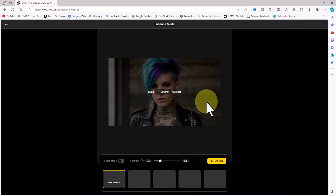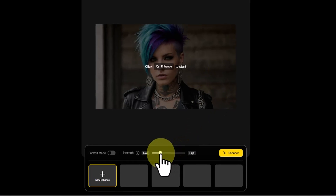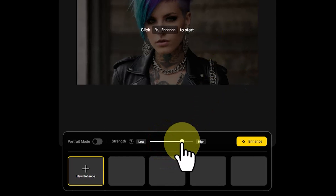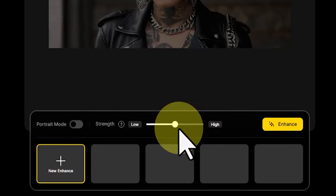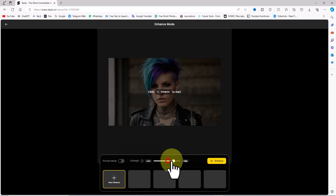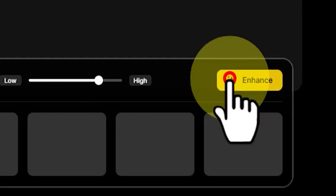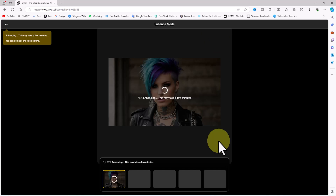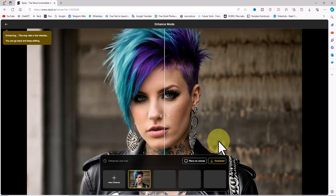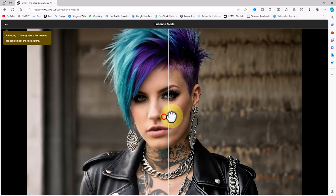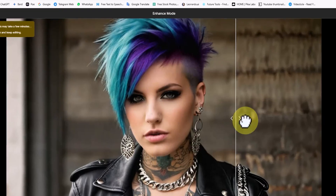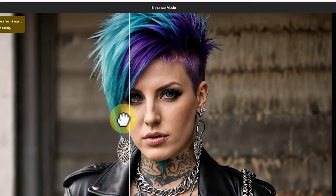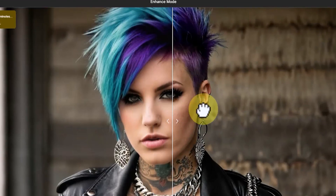In the layers panel I select the desired layer. From the left menu I click on the 'Enhance' option. A new window opens where the strength slider can be adjusted from low to high — this slider adjusts the quality and detail strength of the enhanced image. I slightly increase the slider value and click on the 'Enhance' button. The enhance process begins and after a short while a new image is delivered with reduced blur, increased resolution, revealed hidden details, reduced noise, and improved contrast.